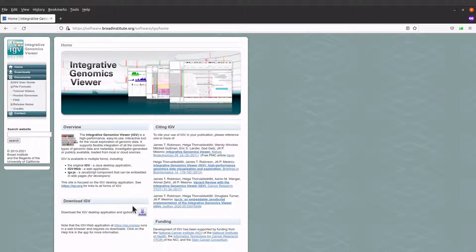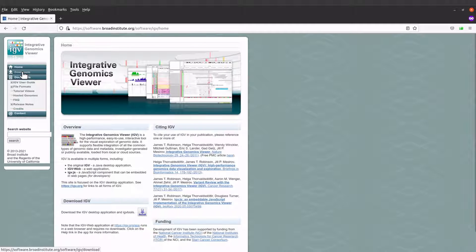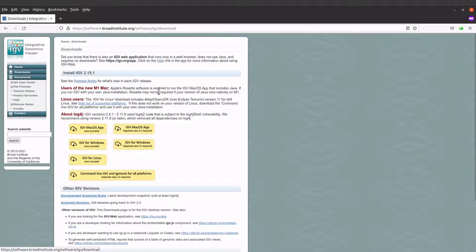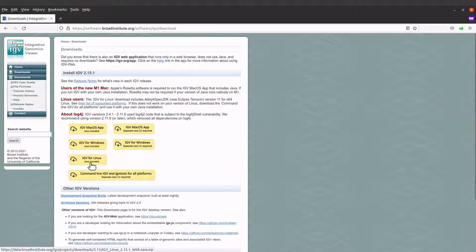For this tutorial we are going to download the binaries. On the download page you will see different versions of IGV. We are going to download the Linux version — this one comes packaged with Java, so you don't need to install Java, but if you already have Java installed that is also fine.